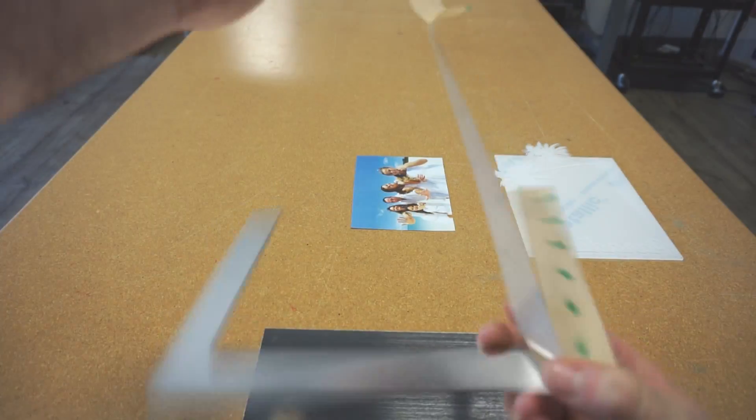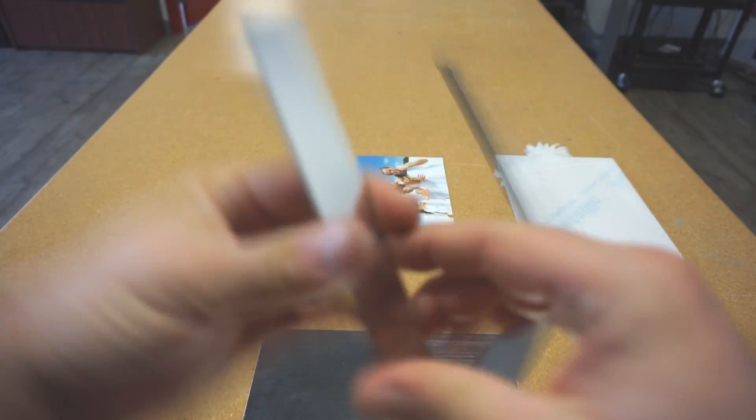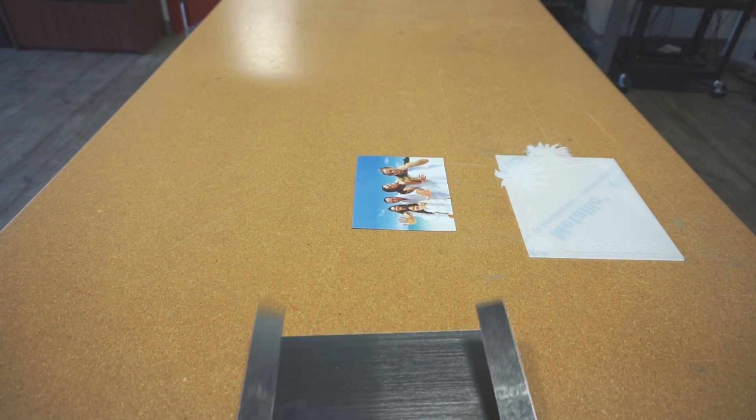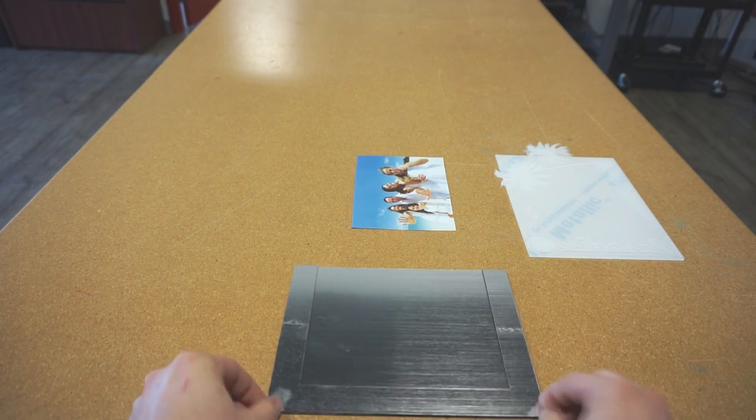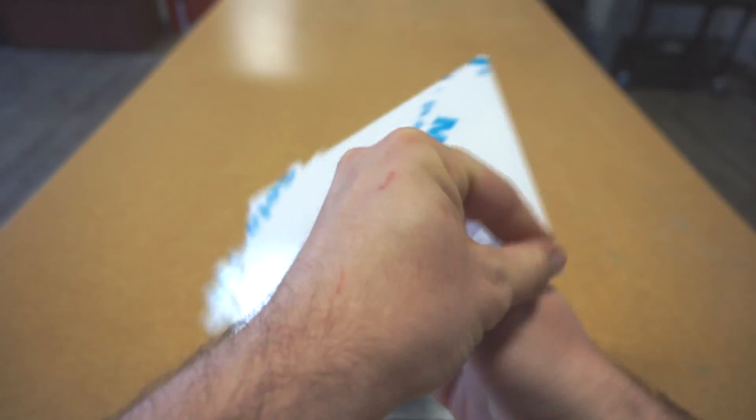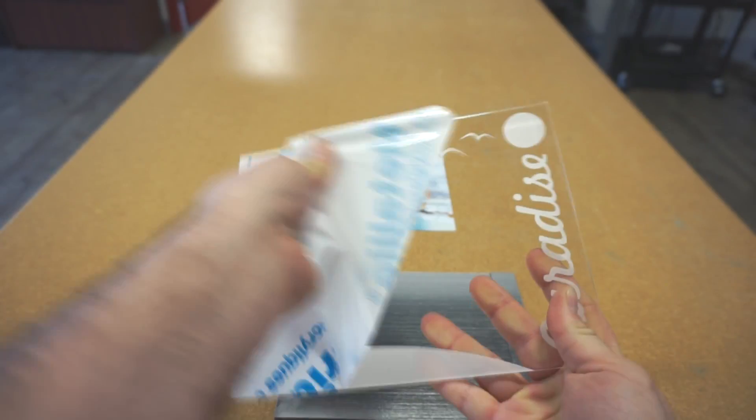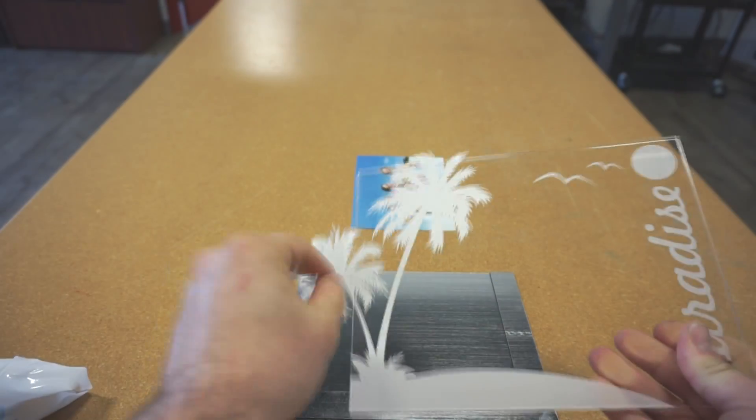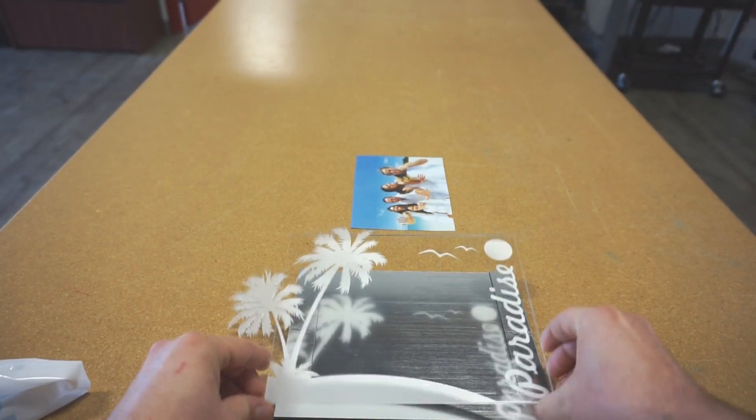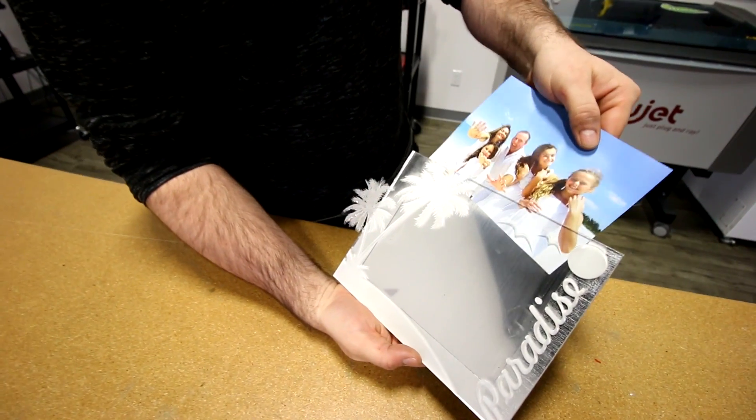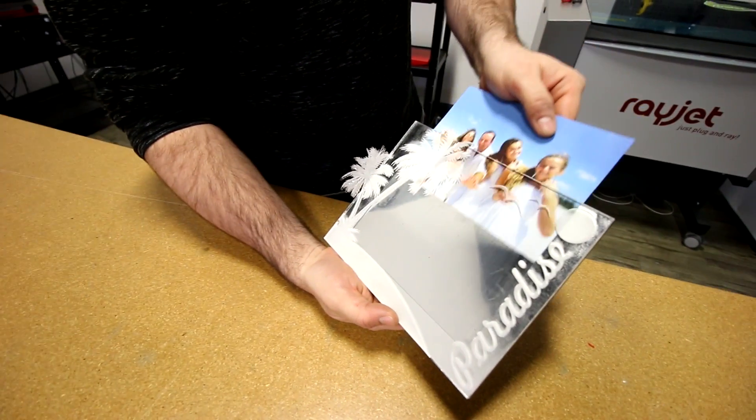All that's left now is to peel off your 3M adhesive and stick all your pieces together. Now you're set to slide your photo in.